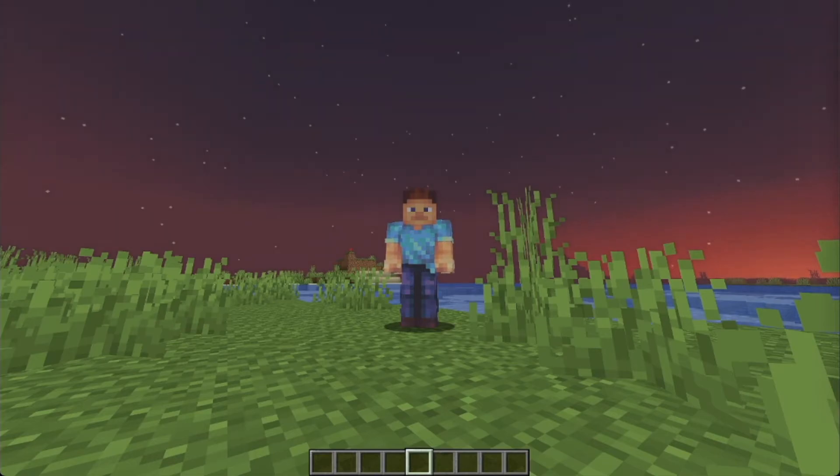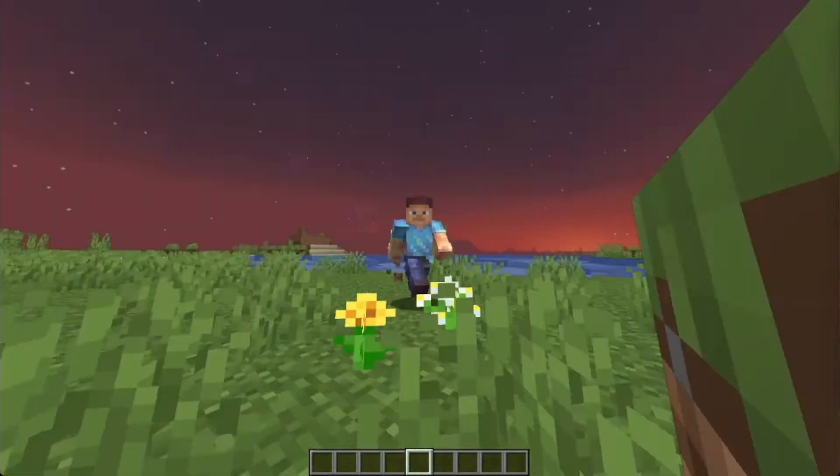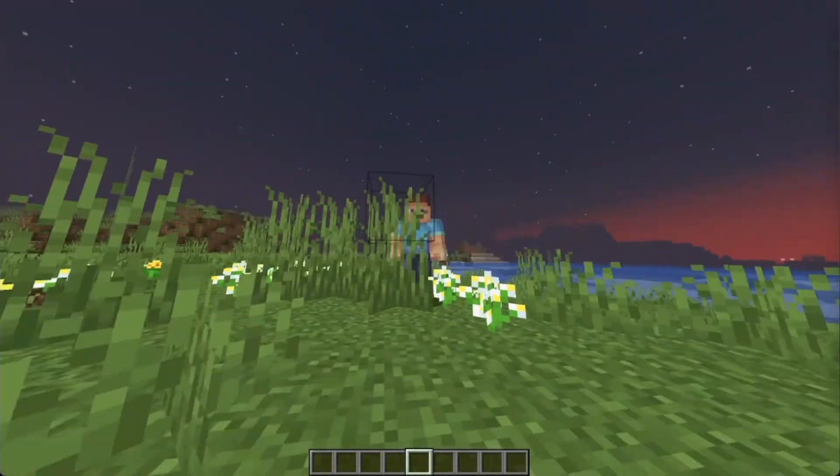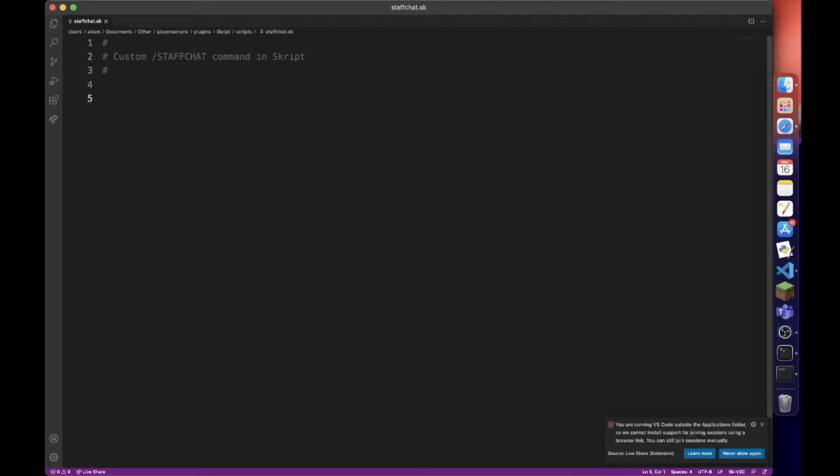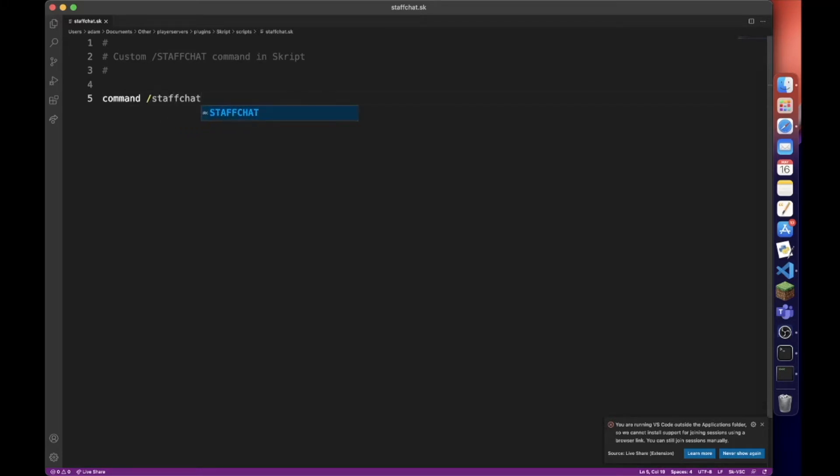So firstly, we're going to be creating a normal command, slash staff chat. We also want to add an argument called text. This will force the player to add a message after this command.